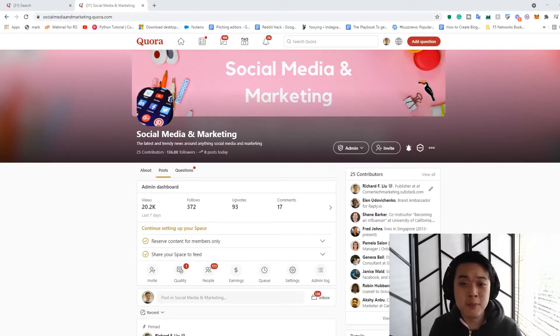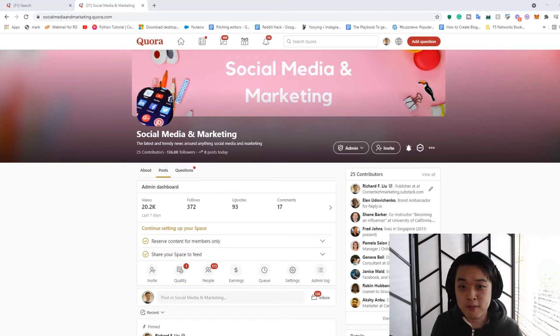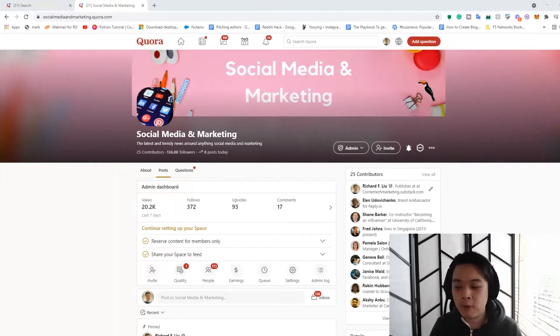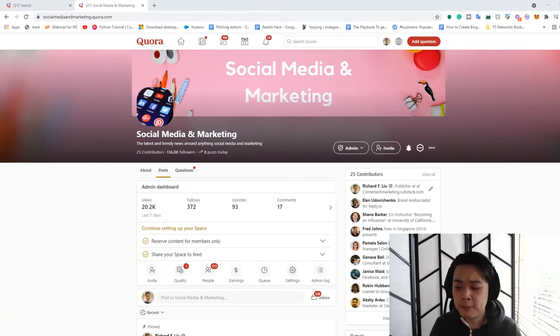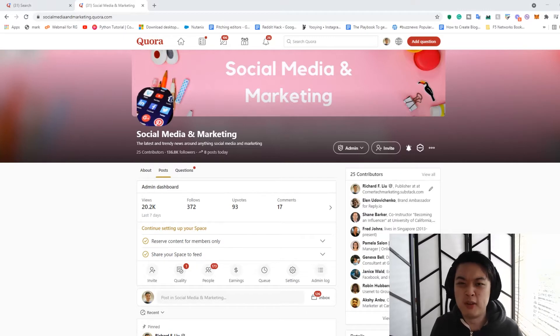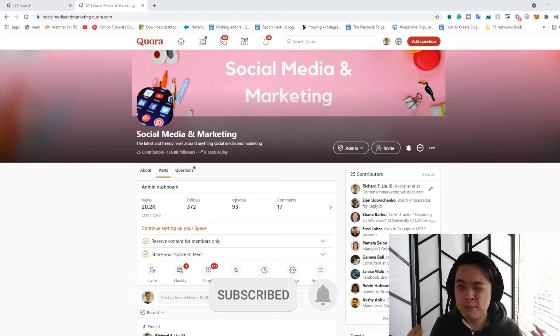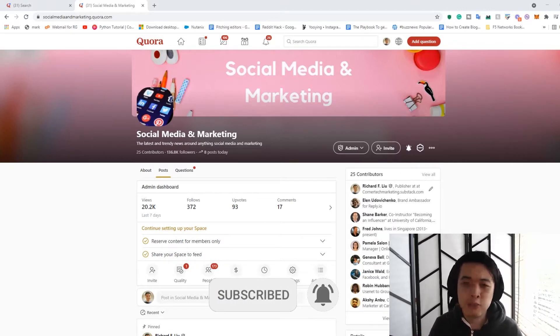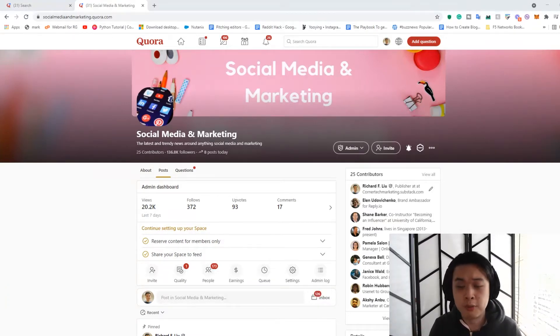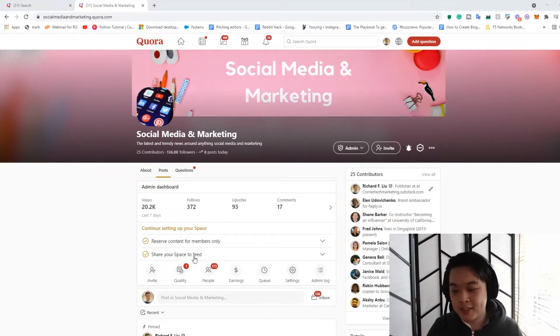So you might want to not invest in creating a space, or you might rethink your strategy, because some people might go, oh, I want to make a lot of money from spaces and grow and stuff like that. But that's probably not the way to do things. You probably want to use Quora Spaces to promote content instead. But anyway, let's get straight into the video.